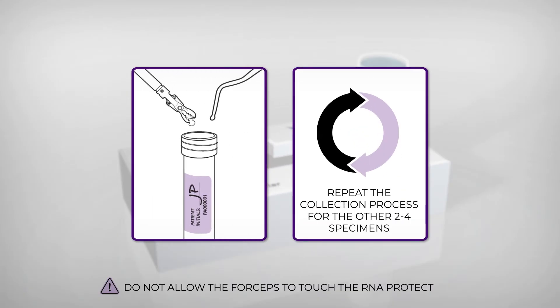Repeat the collection process for another two to four specimens, putting them into the same tube.